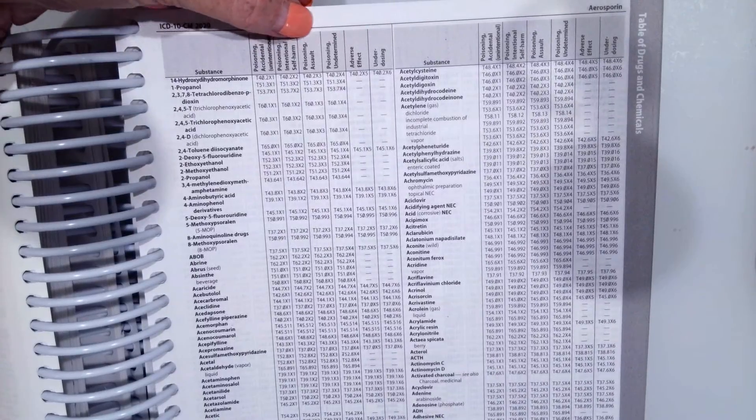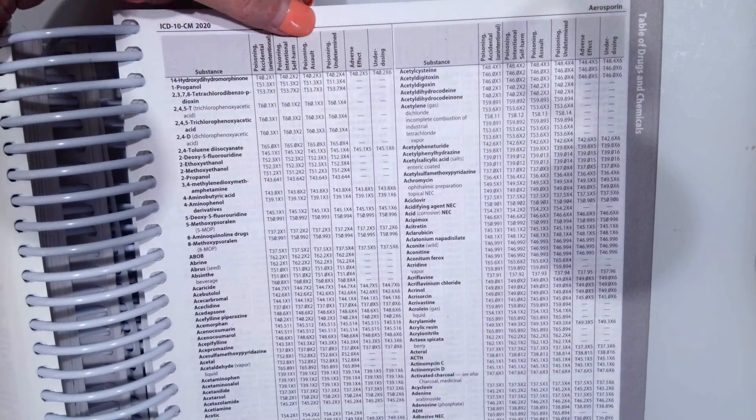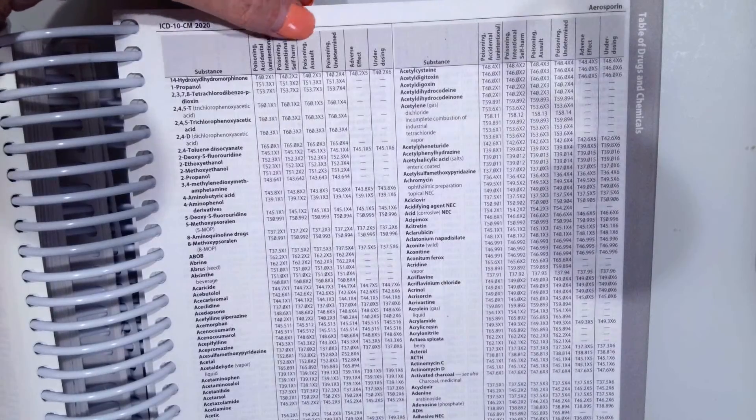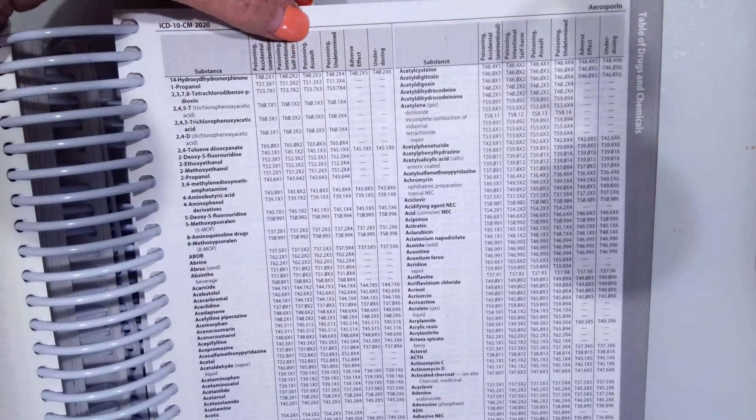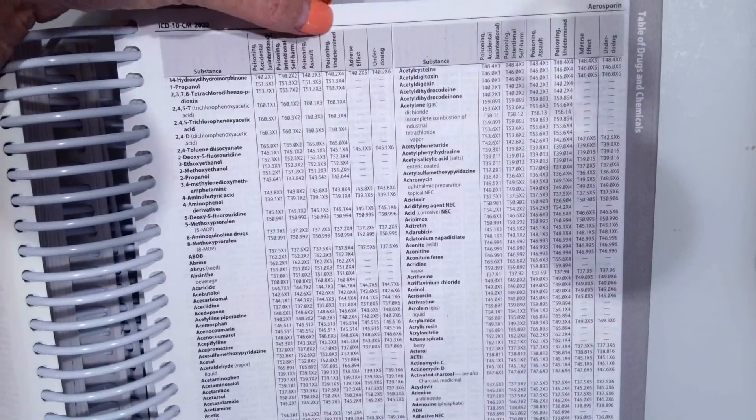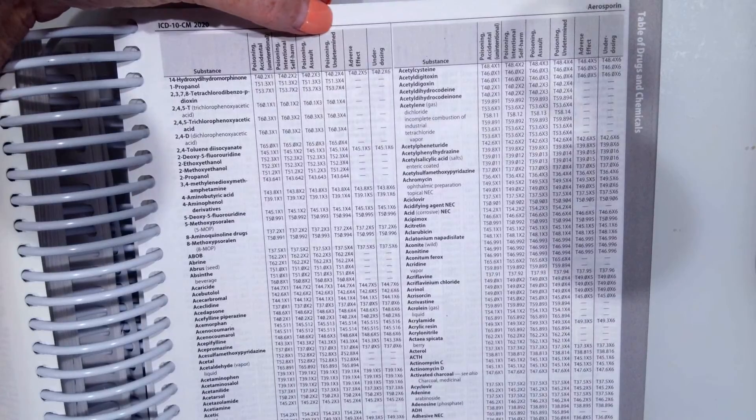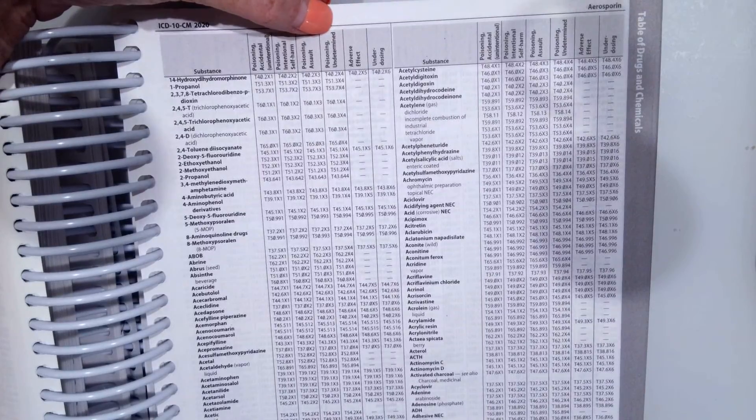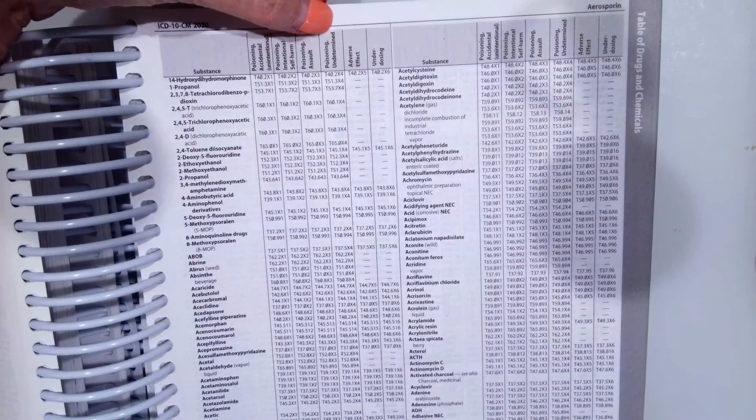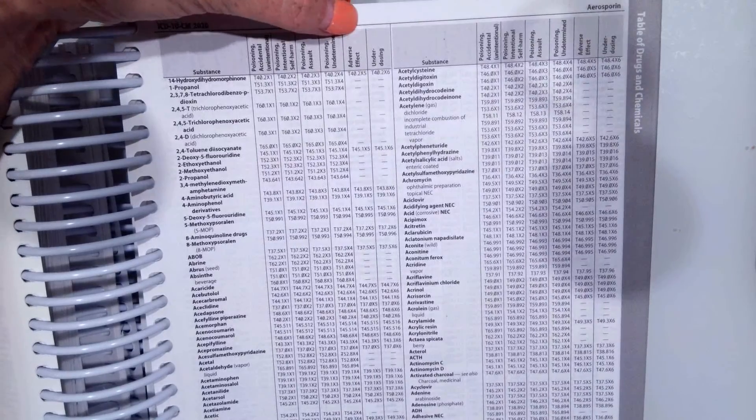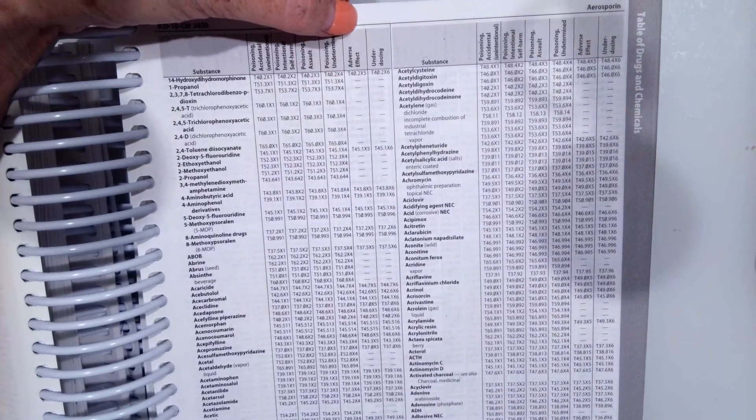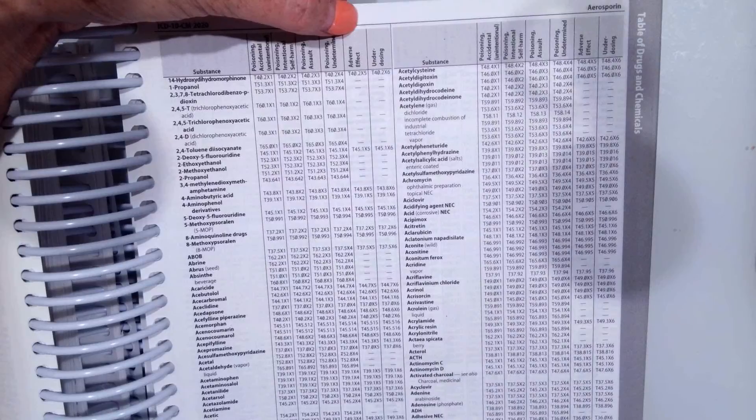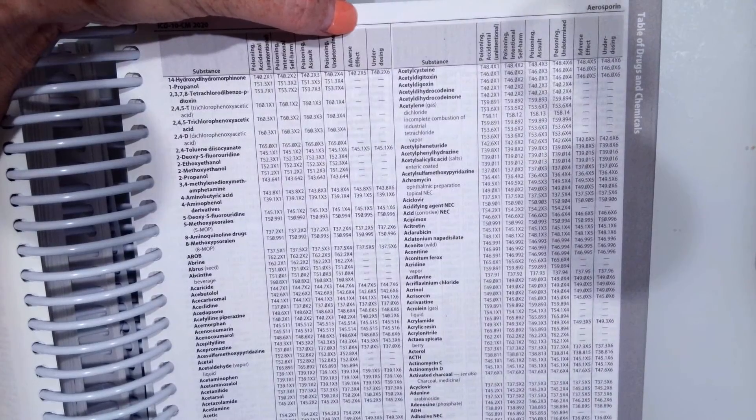Poisoning assault is when another person is poisoning that patient. Poisoning undetermined is when the physician has documented that it is undetermined.